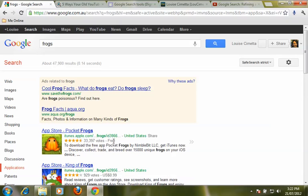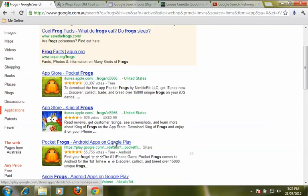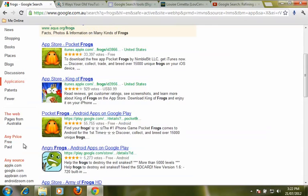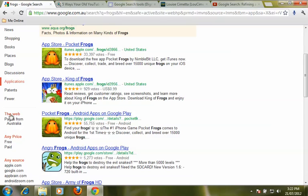And now what we get are all the applications that Google has found that relate to frogs. And we have some buttons down the side where we can refine it again.